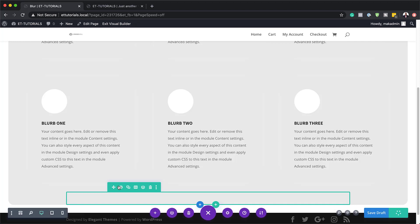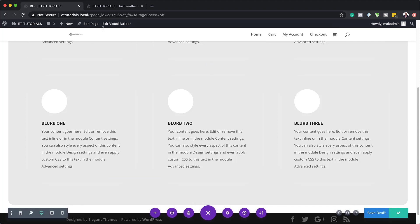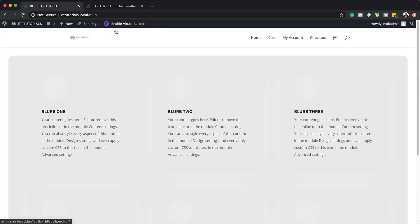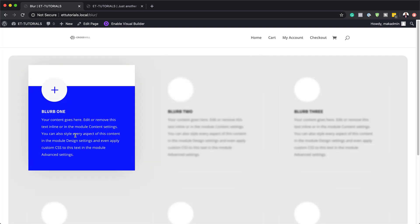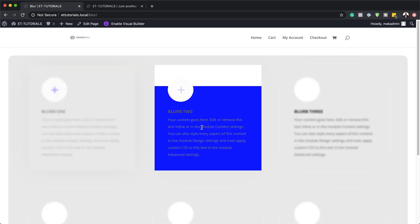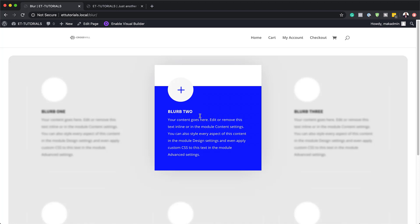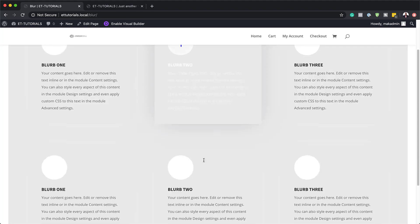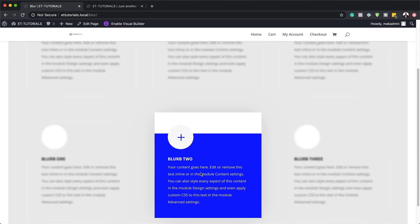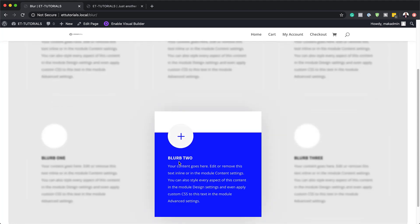I'm going to save this page one more time and exit the Visual Builder to take a quick look and see if it's working. And there we go — we now have this beautiful effect. When I hover over a blurb, the ones on the side are blurred and the one my mouse is on is in focus. This is a really cool feature that you can start using in your designs.